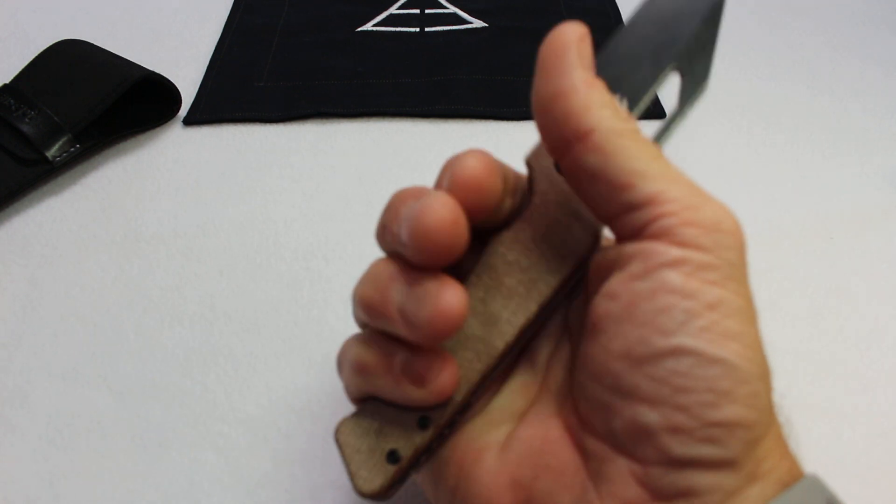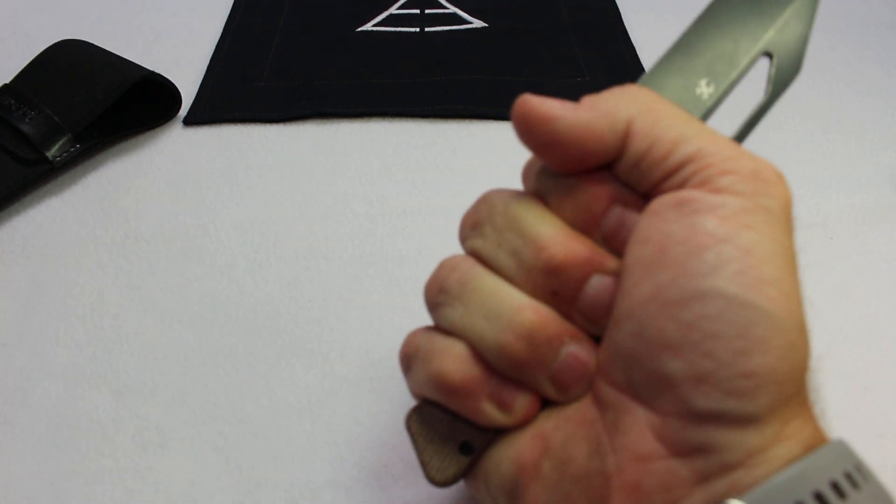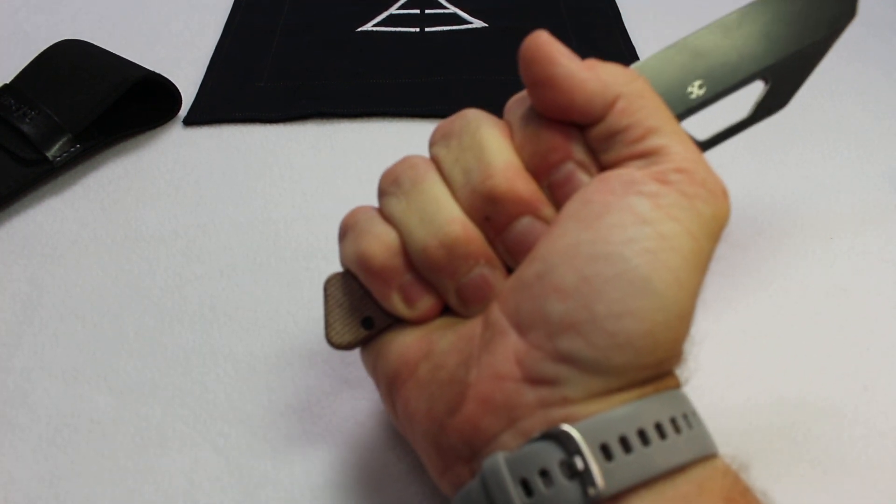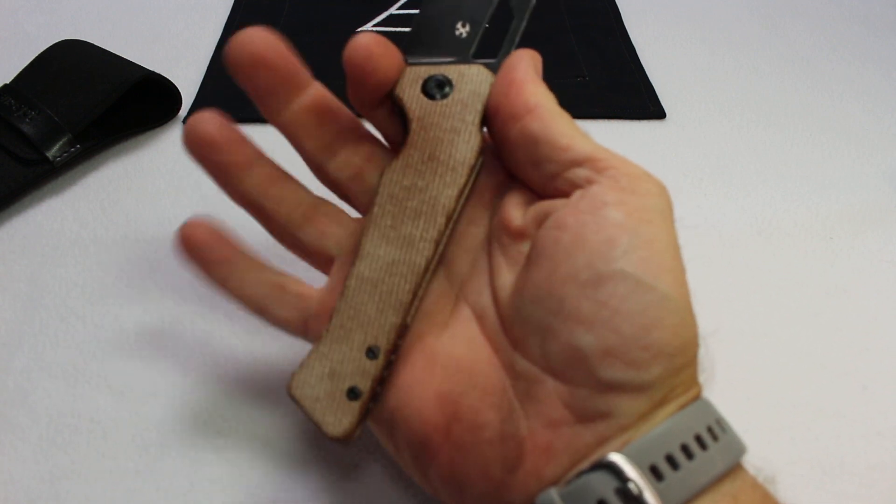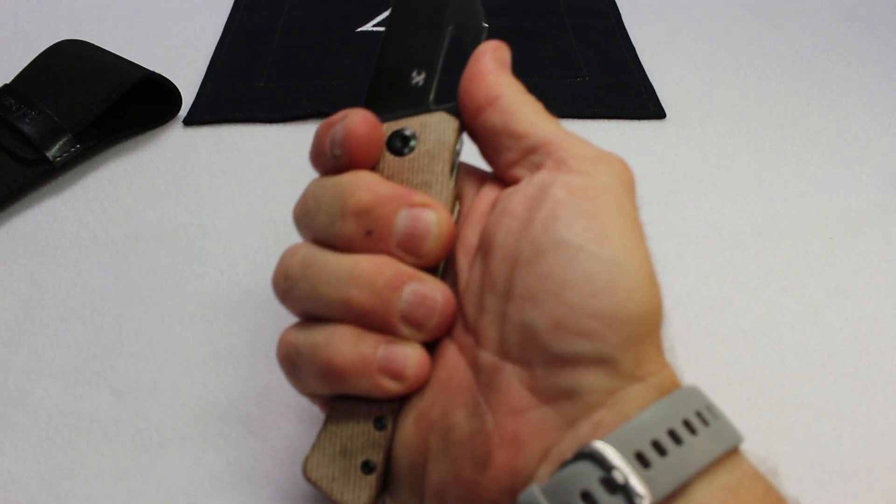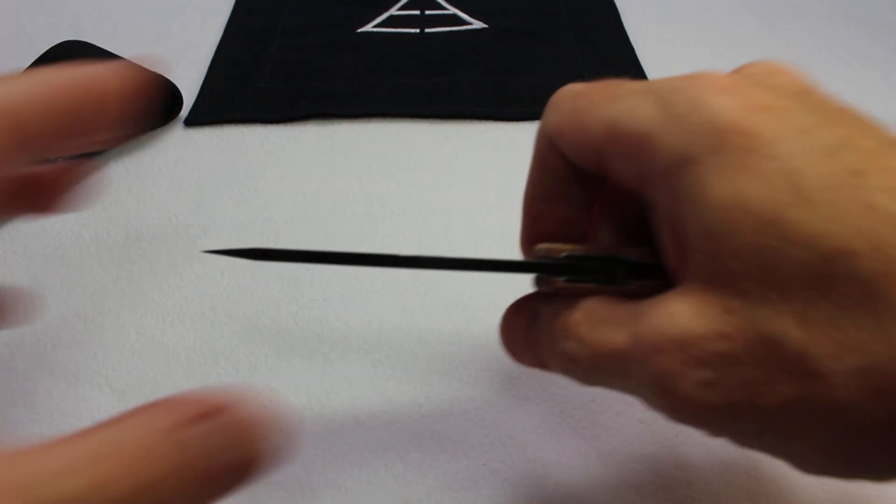The ergos are really solid on this knife. There are multiple hand positions here. You can hold it back here in hammer grip. Here's my large glove-sized hands. You can move up on this little flat here and hold it in this position. You can bring your hand forward.